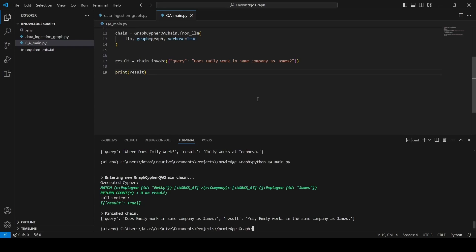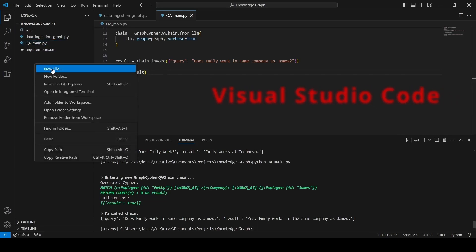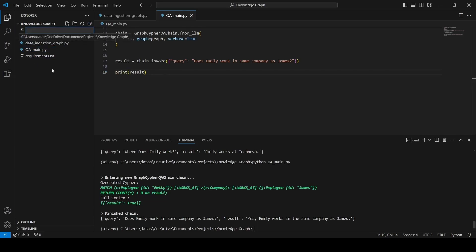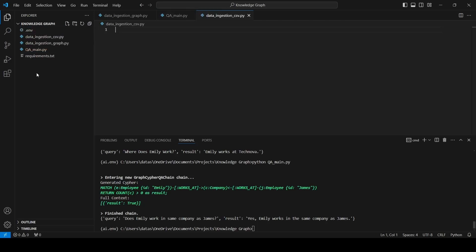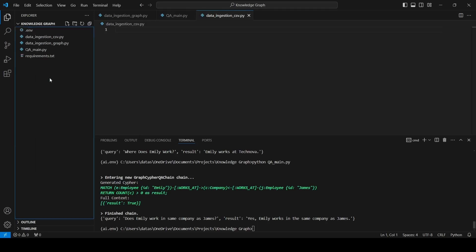Now we will see how to build RAG on CSV data. For that I will create two new files — one named data_ingestion_csv.py and the other qa_csv.py.